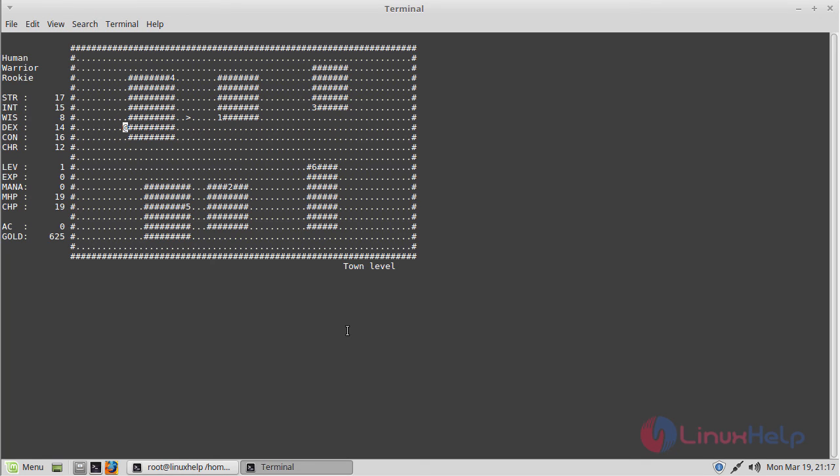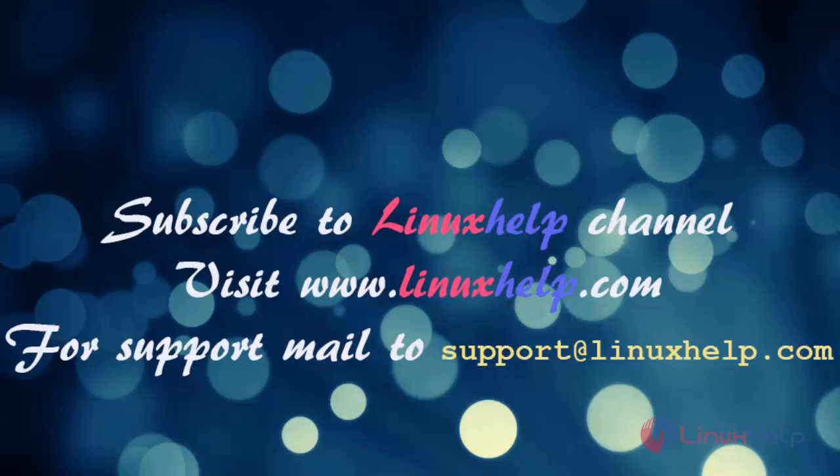These are all the installation steps for how to install the Moria game application on Linux Mint 18.3. Thank you for watching this video. Please subscribe to our channel LinuxHelp. For more videos visit www.linuxhelp.com. For any queries email support@linuxhelp.com.